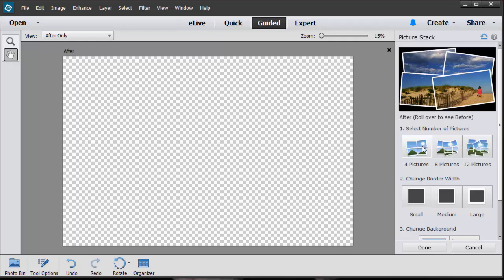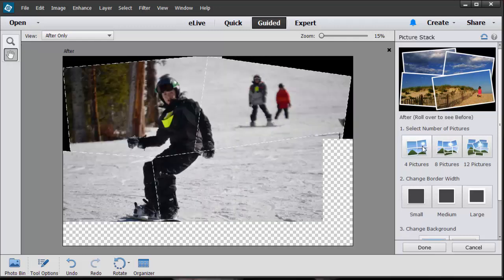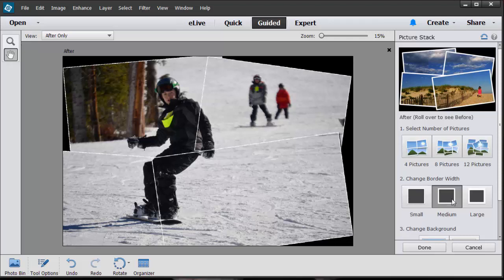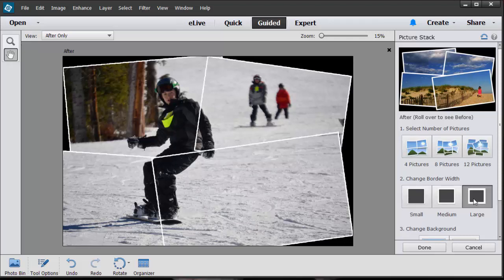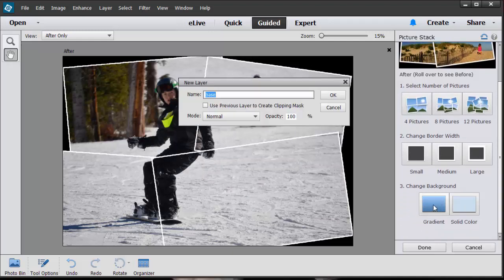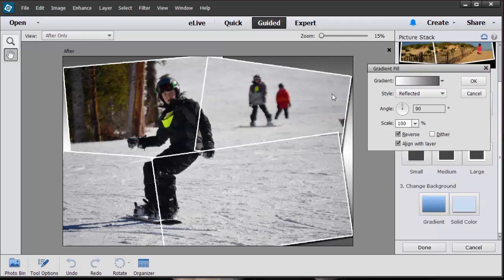The cool thing about this, those of you who are intermediate users, we can also toggle back to the expert mode to give us more options. I'm going to click on medium border width and see what that does. I don't like that. I think I like the large border width. You can change the background, so let's just click on gradient.